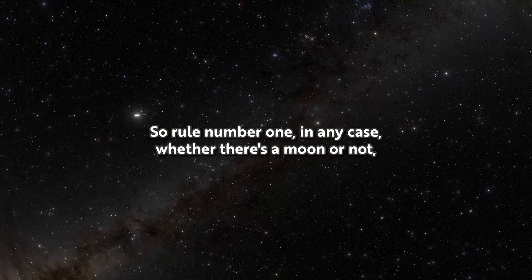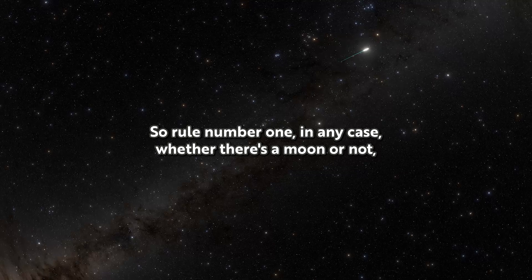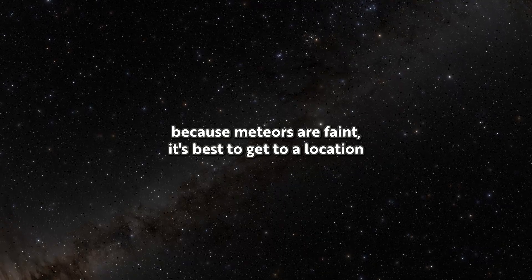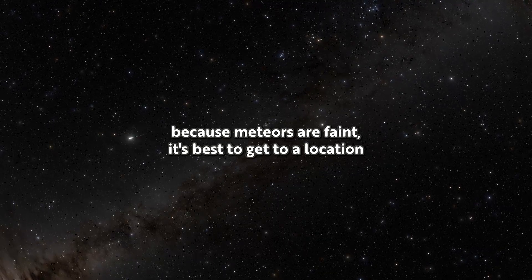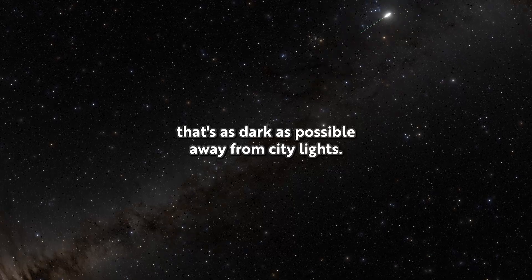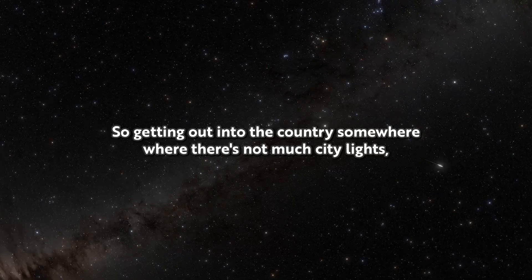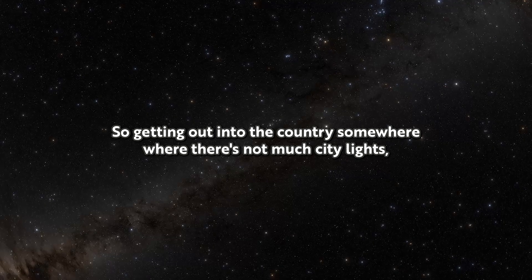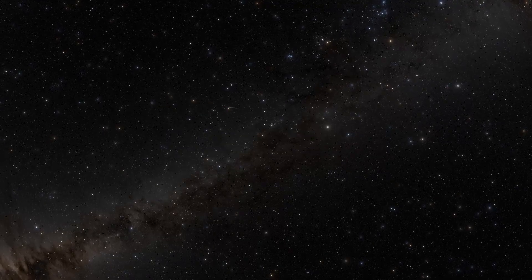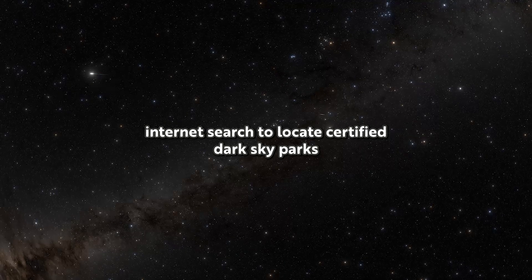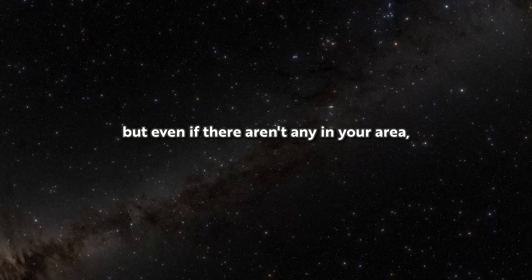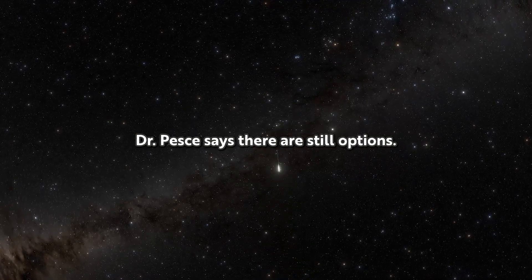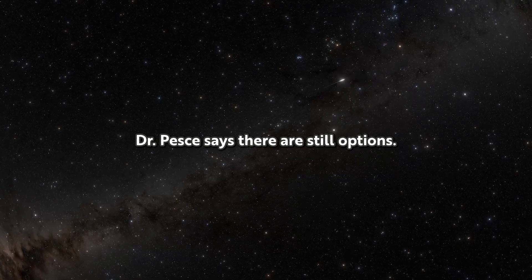So rule number one, in any case, whether there's a moon or not, because meteors are faint, it's best to get to a location that's as dark as possible away from city lights. So getting out into the country somewhere where there's not much city lights. You can do an internet search to locate certified dark sky parks. But even if there aren't any in your area, Dr. Pesch says there are still options.